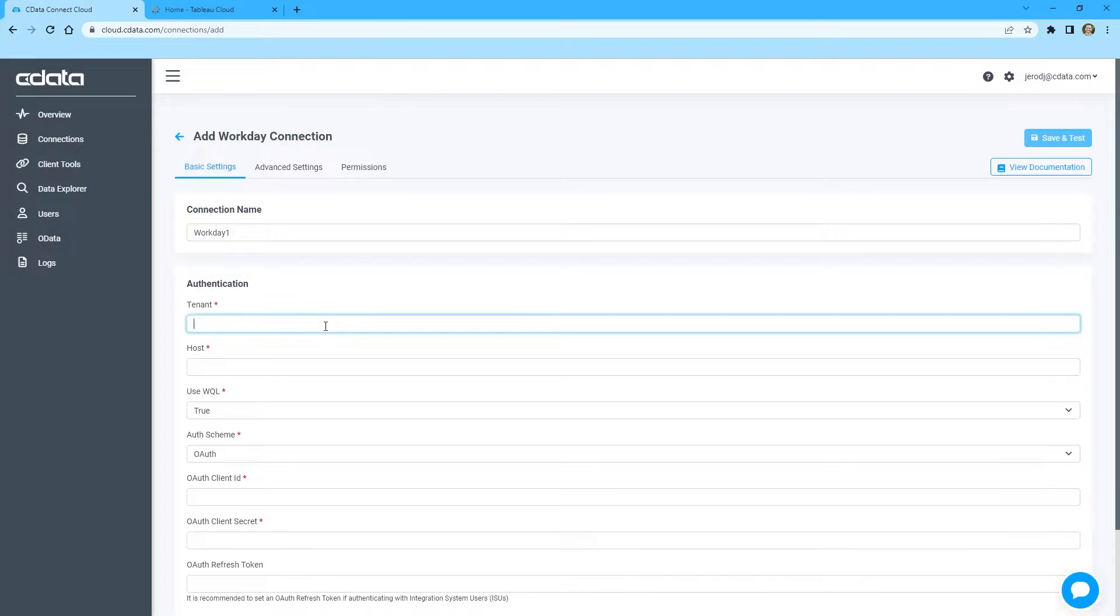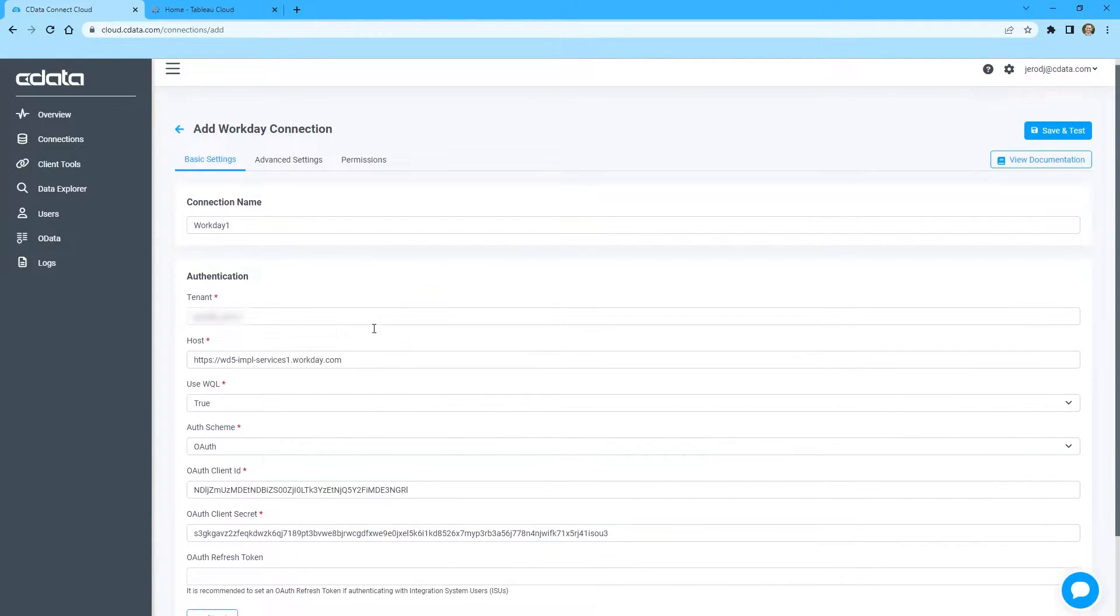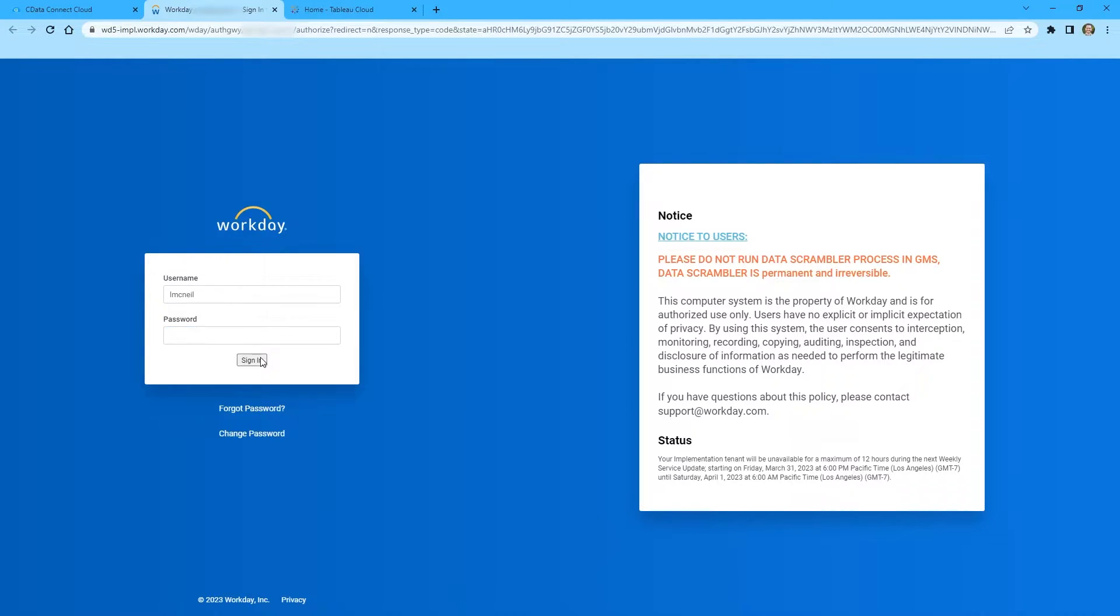For this video, we will use WQL and OAuth authentication. Set the client ID and client secret to the values for your custom Workday API client and click Sign In to authenticate directly with Workday.